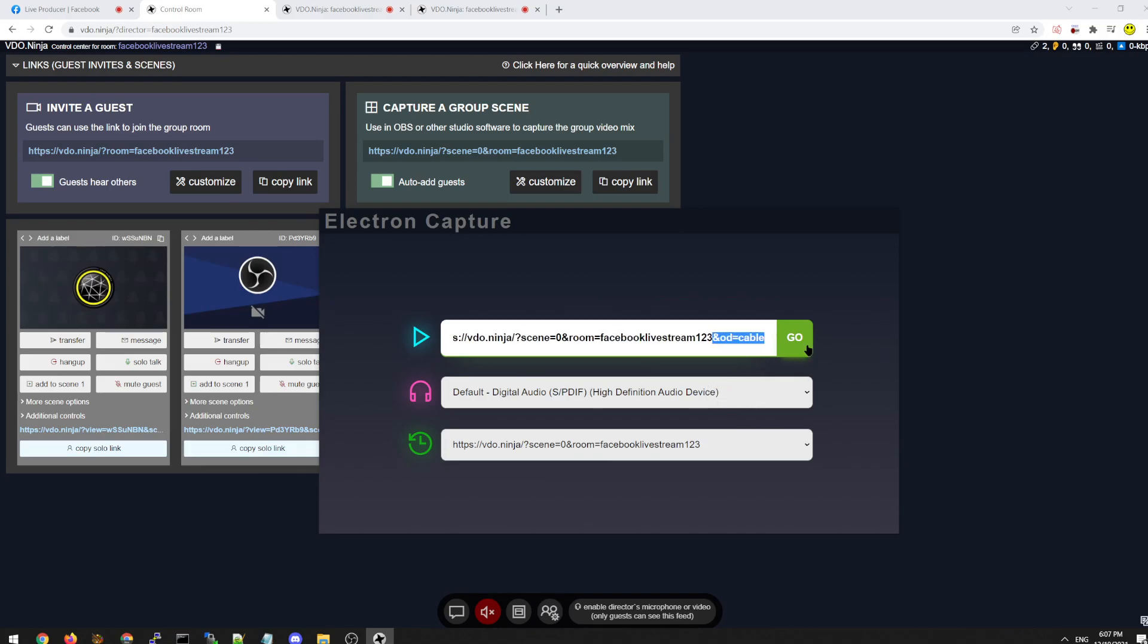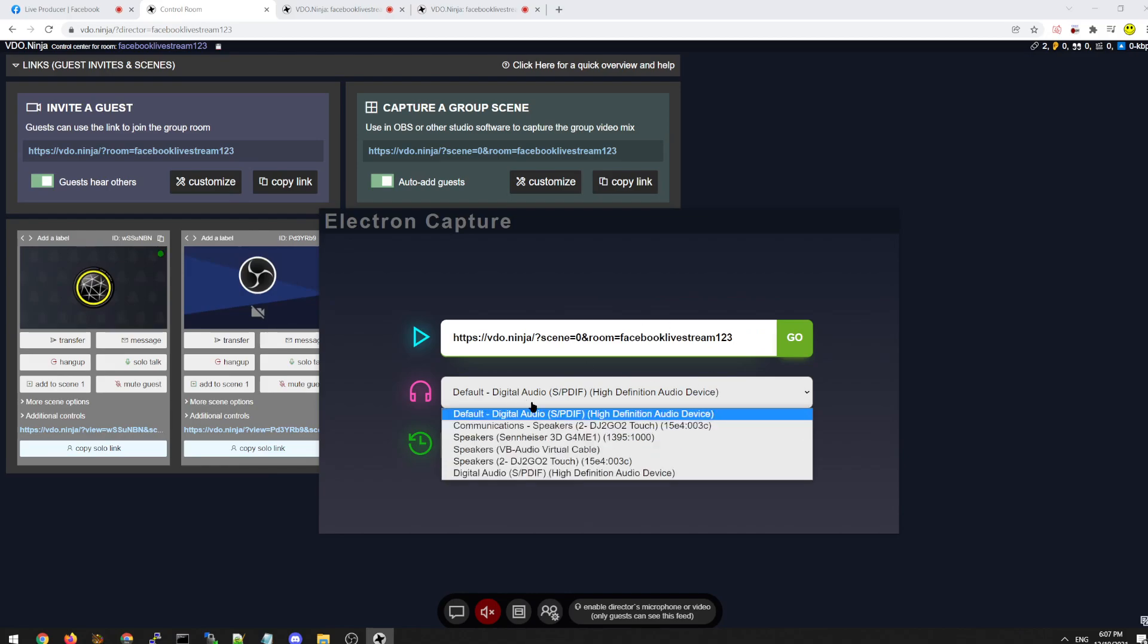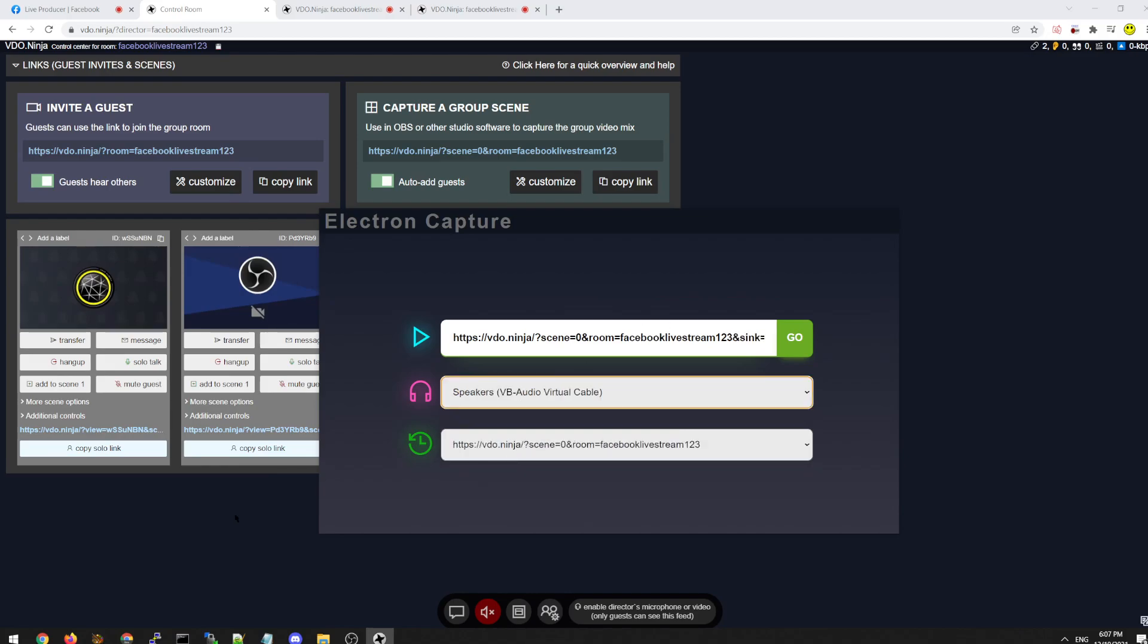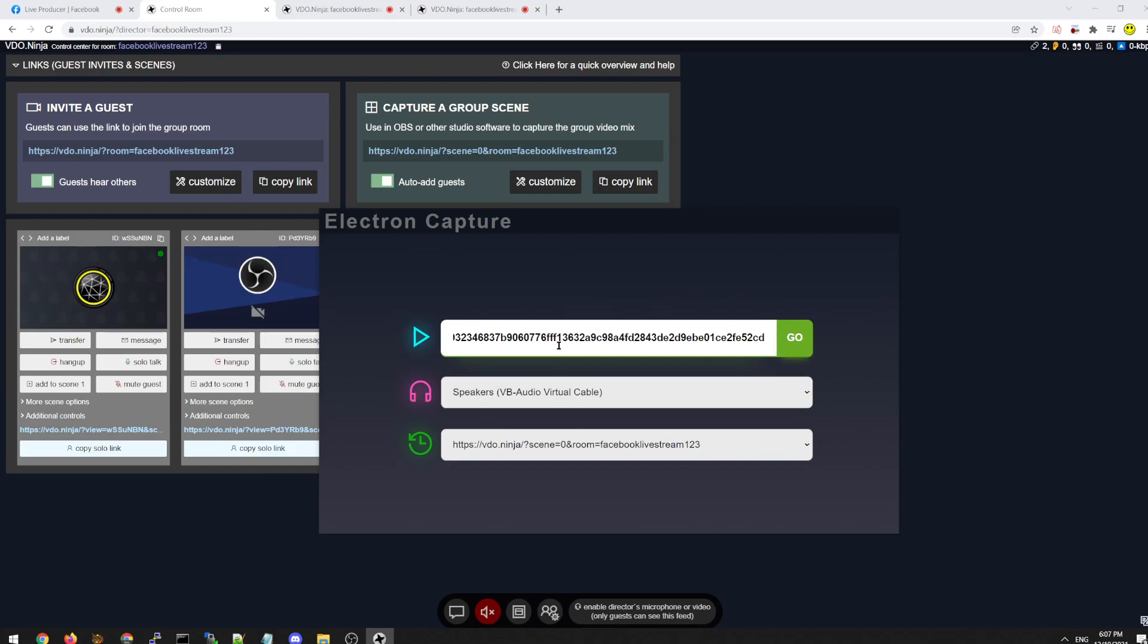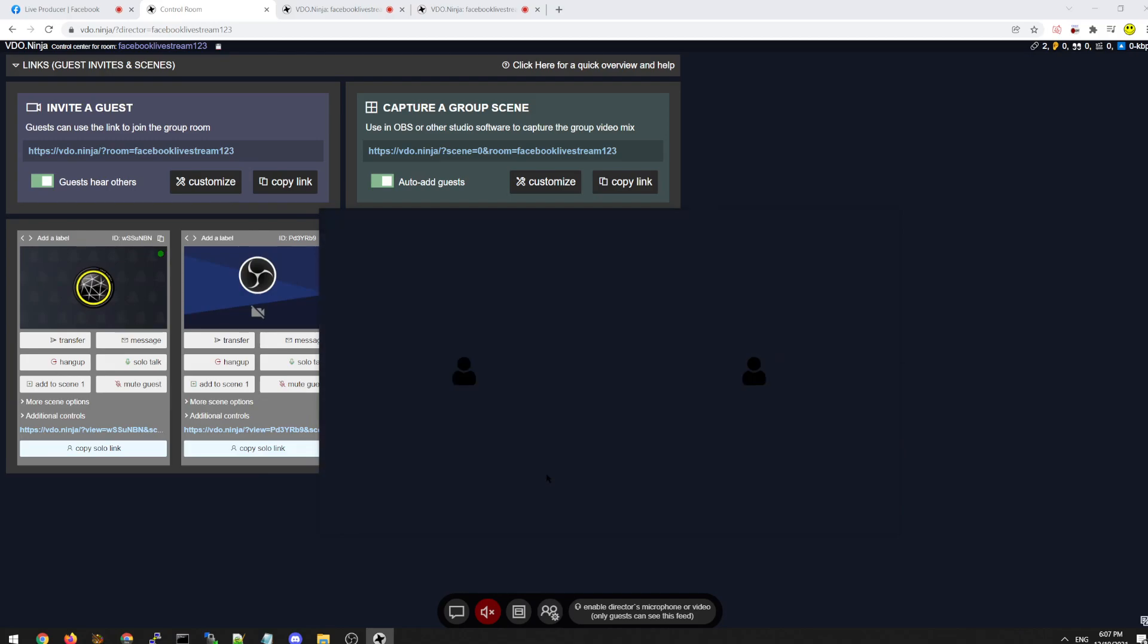Another option I can do is if I'm here, I can select the output and select VB cable from the speaker output. That does the same thing. It adds the output device. And then I can hit go.